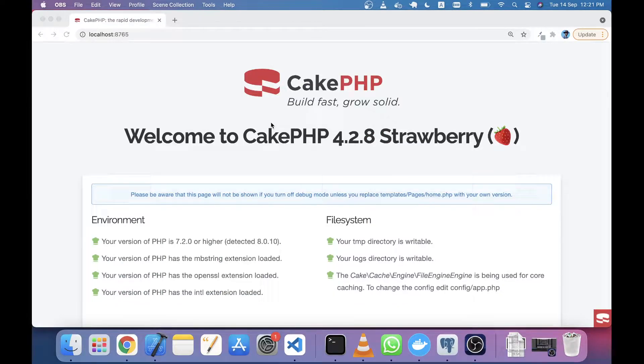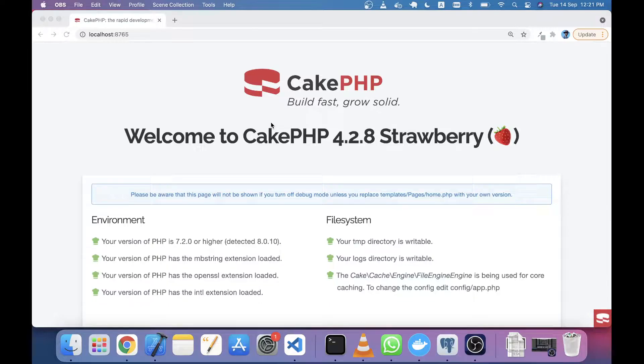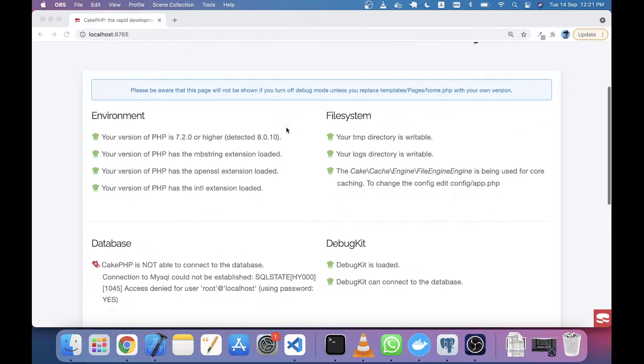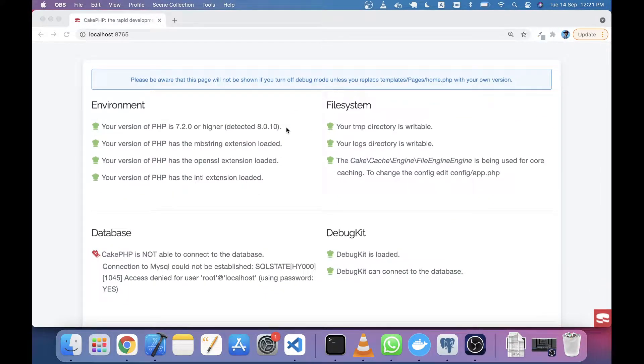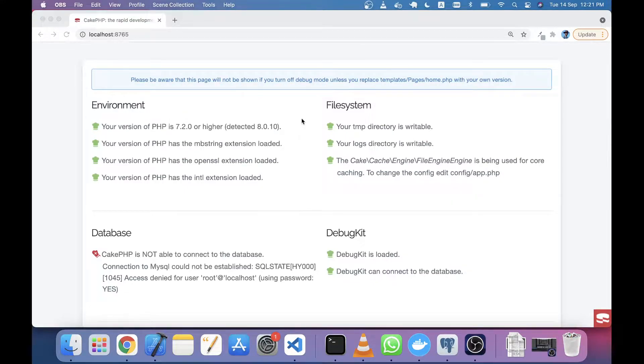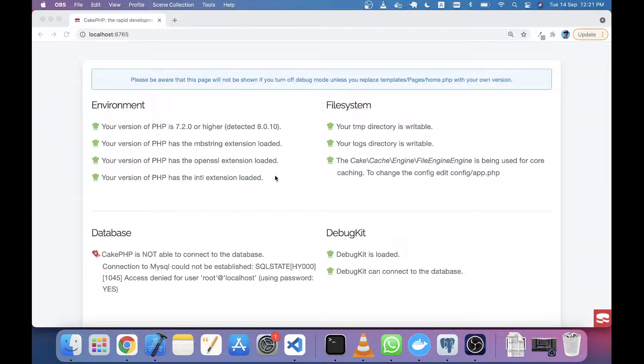Welcome to this CakePHP tutorial. In this tutorial, we will see how to connect Postgres with our CakePHP application. You can see I already installed a fresh CakePHP application. This is version 4.